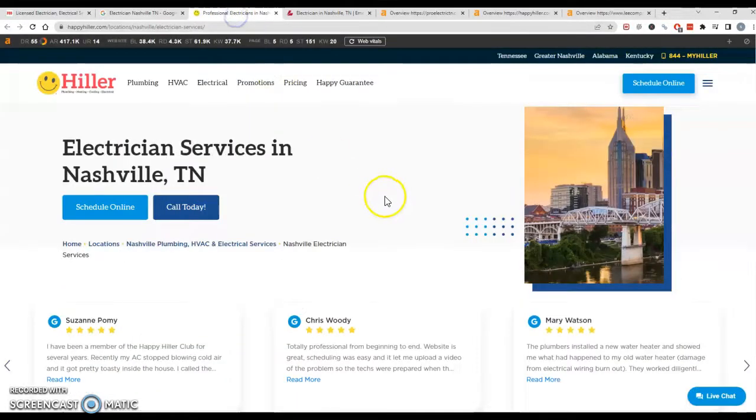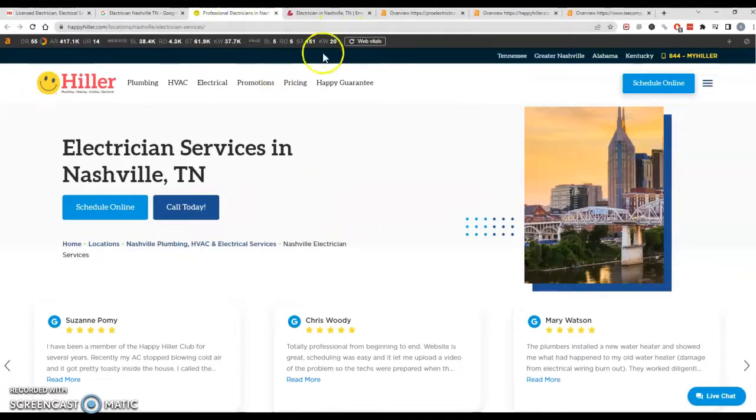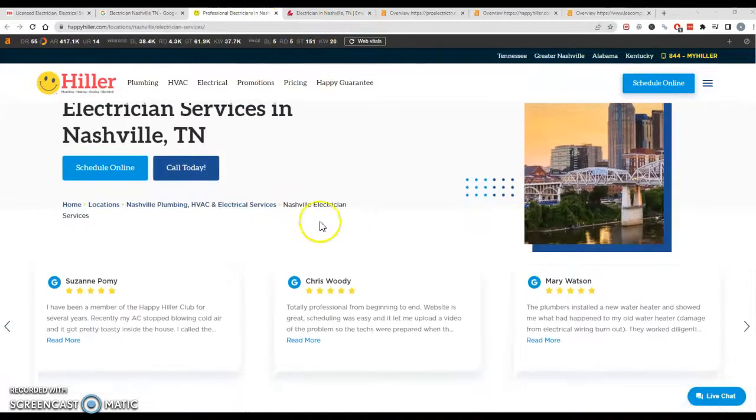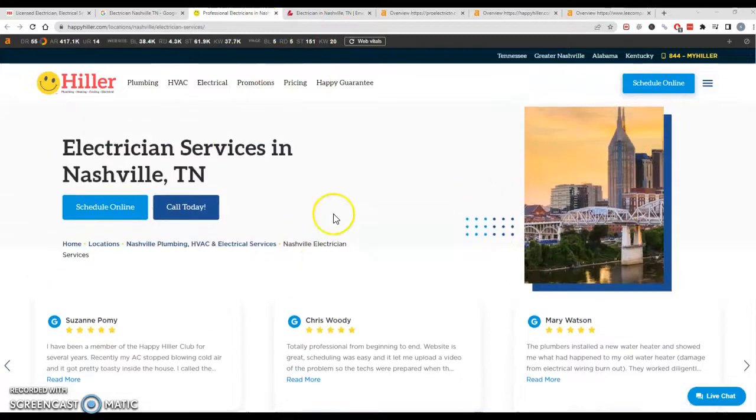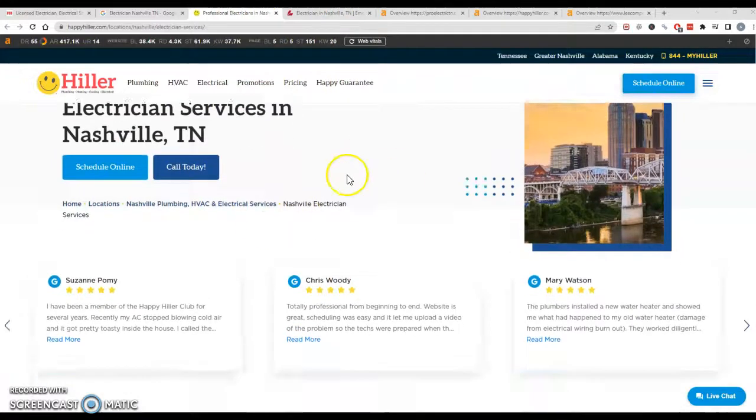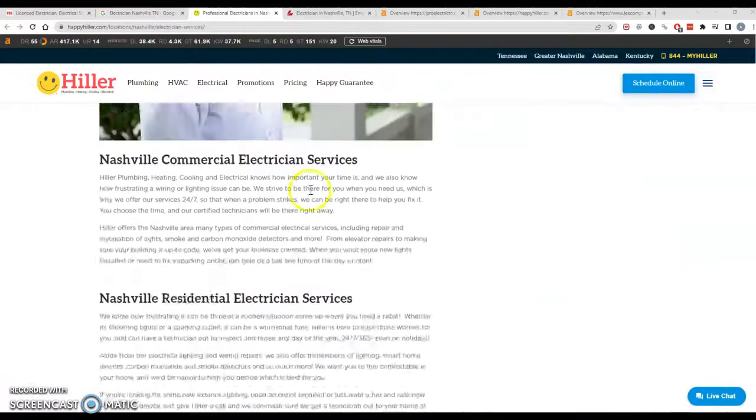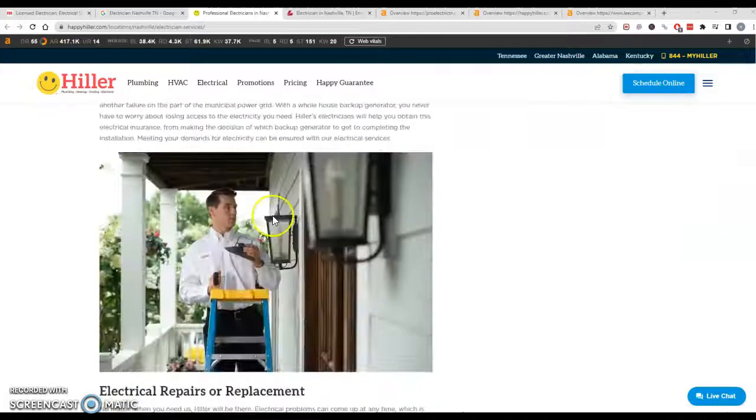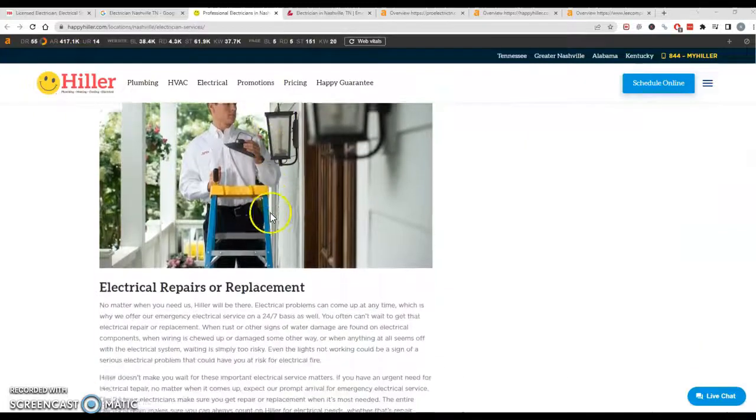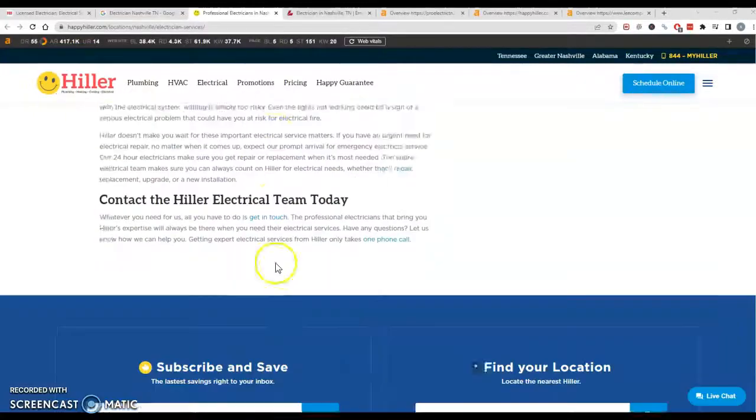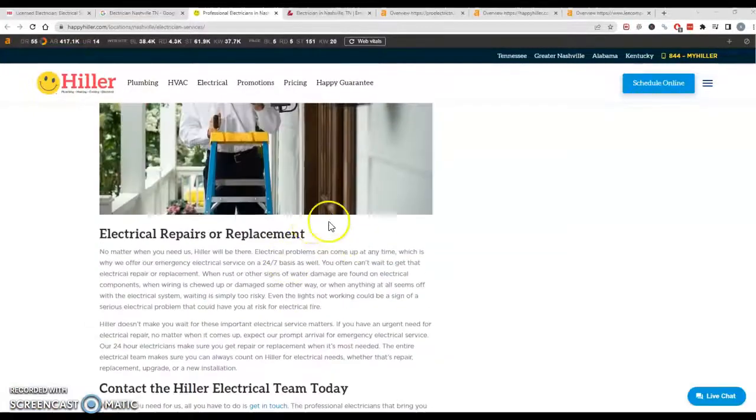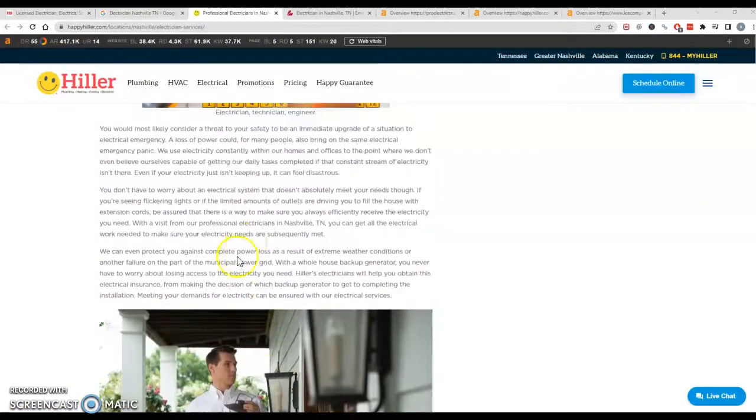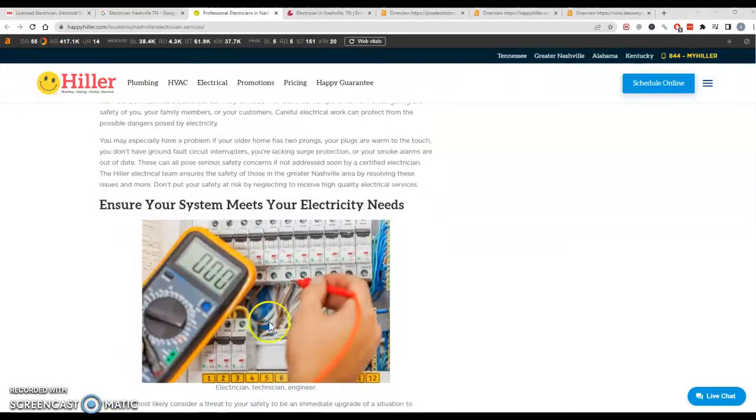So before we dive into backlinks, we're going to just take a look at some of your competition here and see why they might be outranking us. So they do seem to have a lot more content on their page, so that's going to be a huge impact.